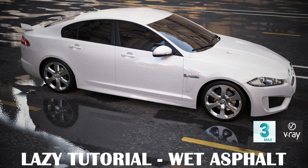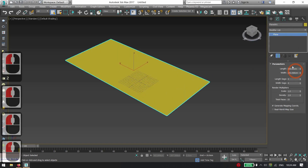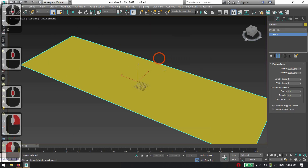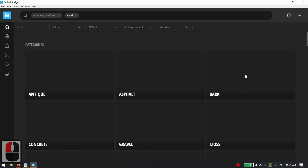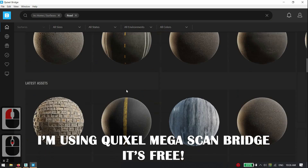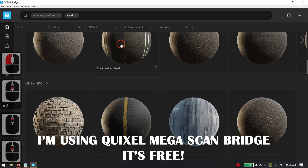How to make wet asphalt in two minutes. First, make a rectangular plane. Download raw textures from Megascans or Polygon.com.